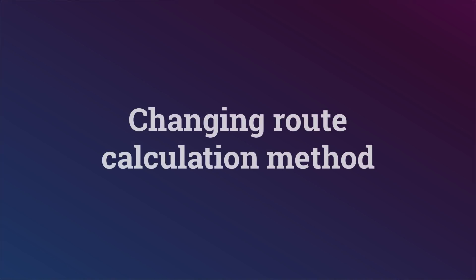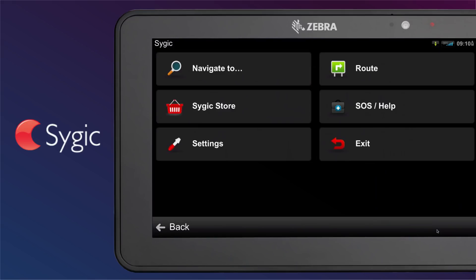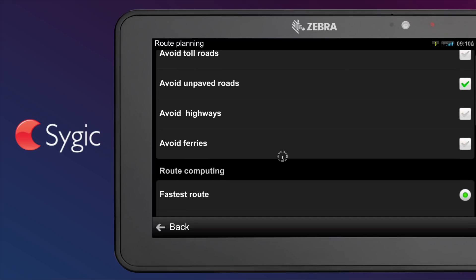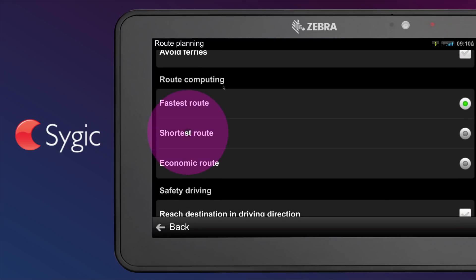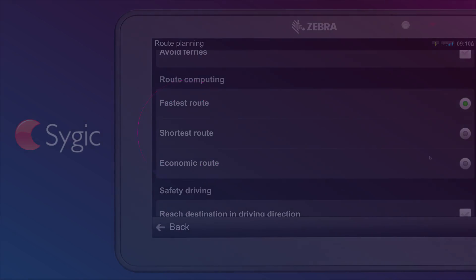Changing route calculation method. To change the route calculation method, for example your planning preferences, go to the Main Menu, then Settings, and look for Route Planning. Scroll down to Route Computing and select your route computing method, for example fastest, shortest, or economic.